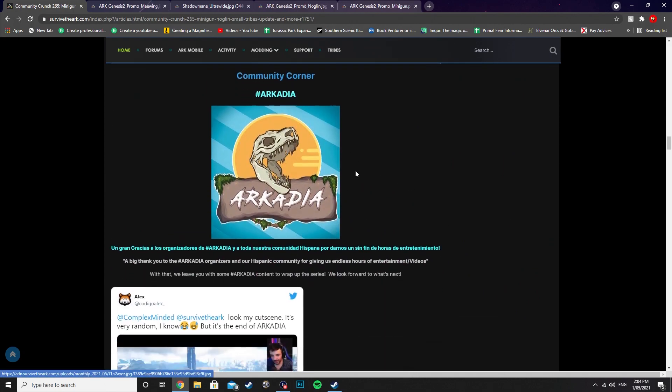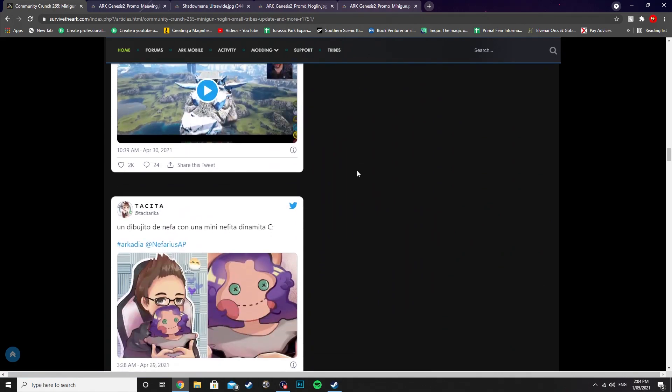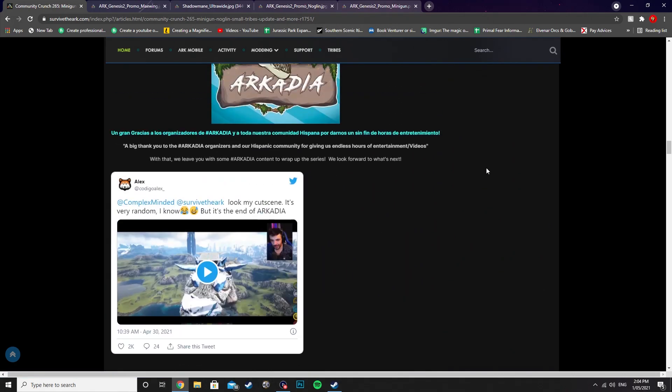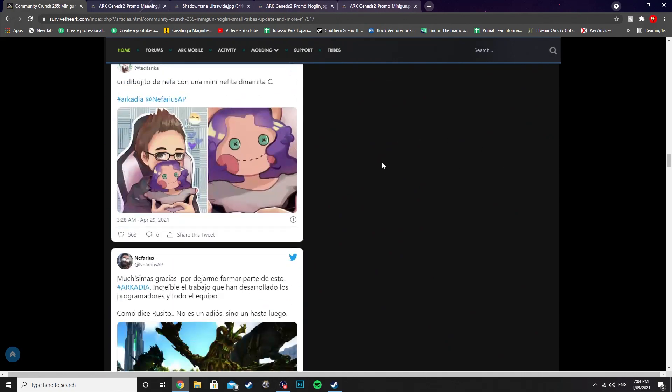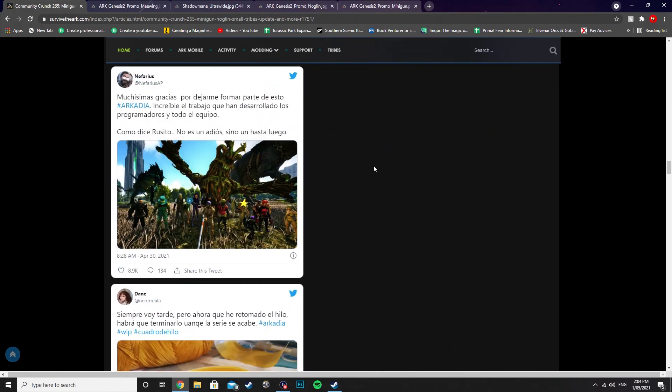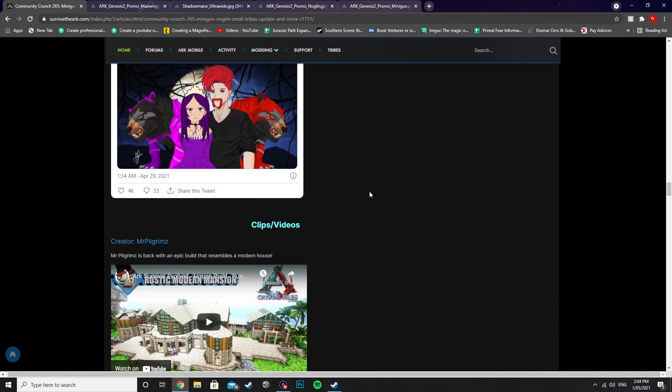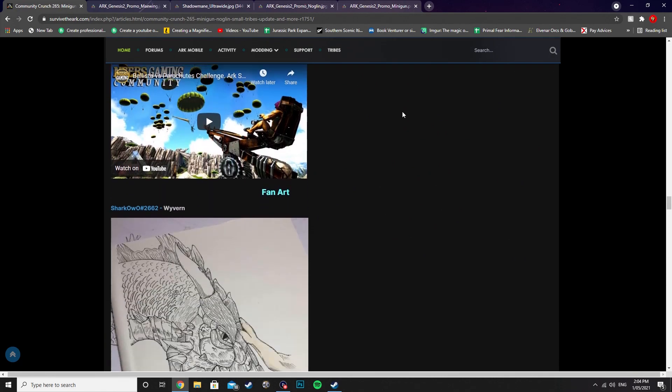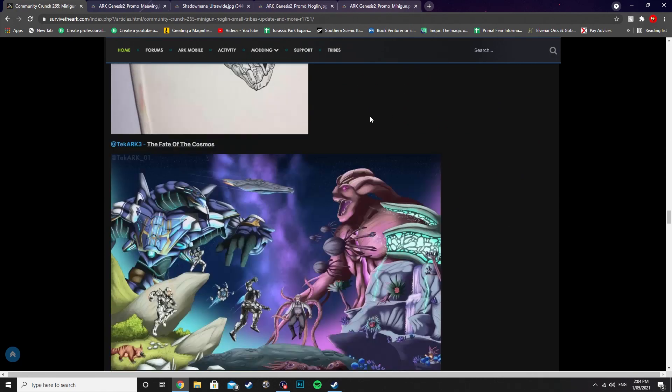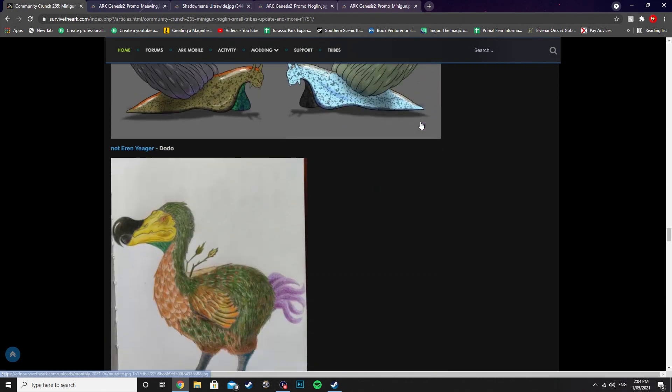As for the Community Corner, they've got Arcadia stuff. I'm not really too sure what's going on with this Arcadia stuff, but it sounds like it's ended. This is a really big thing over in Spain for the Spanish viewers. And we've got the Creator Corner and some fan art.